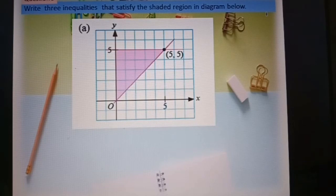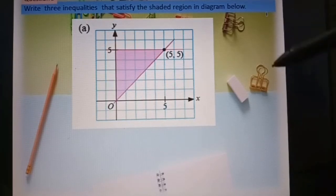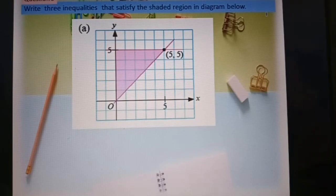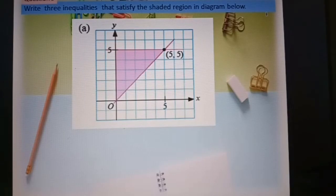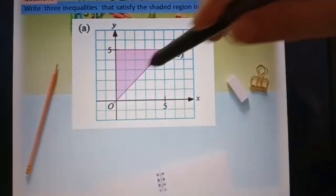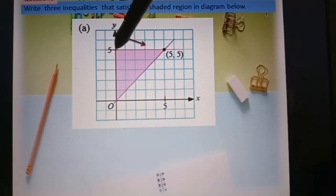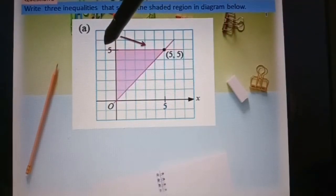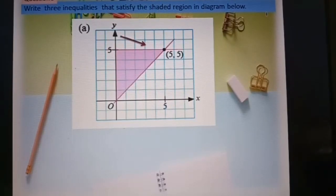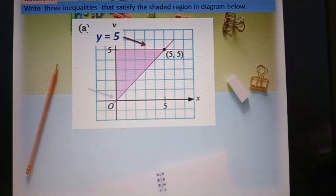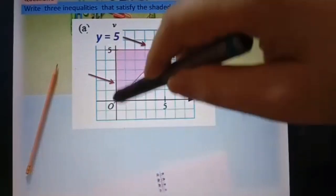Question number five: now we already learned how to shade the region. Now they give you the shaded region and you need to write three inequalities that satisfy the shaded region in the diagram. Before you state the three inequalities, you must know the equation of each straight line. The first line is parallel to the s-axis and intercepts at 5, so y equal to 5. On the y-axis, s equal to zero.